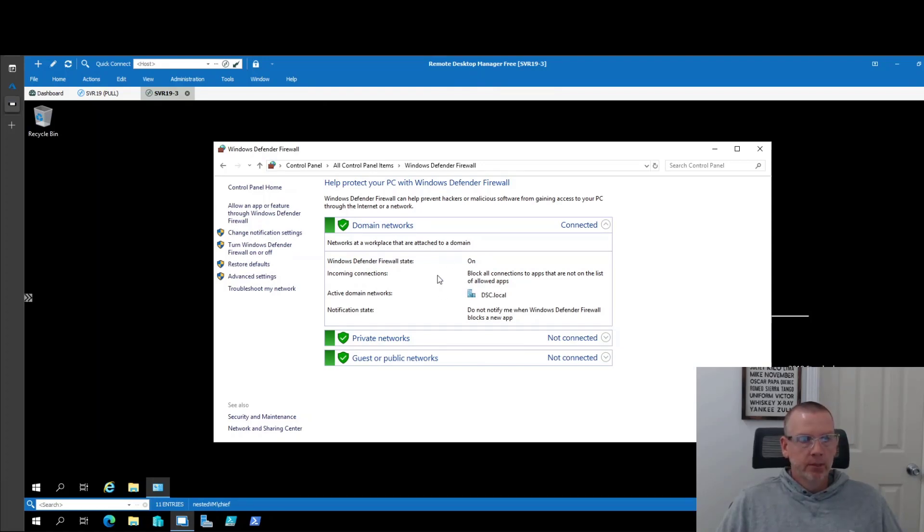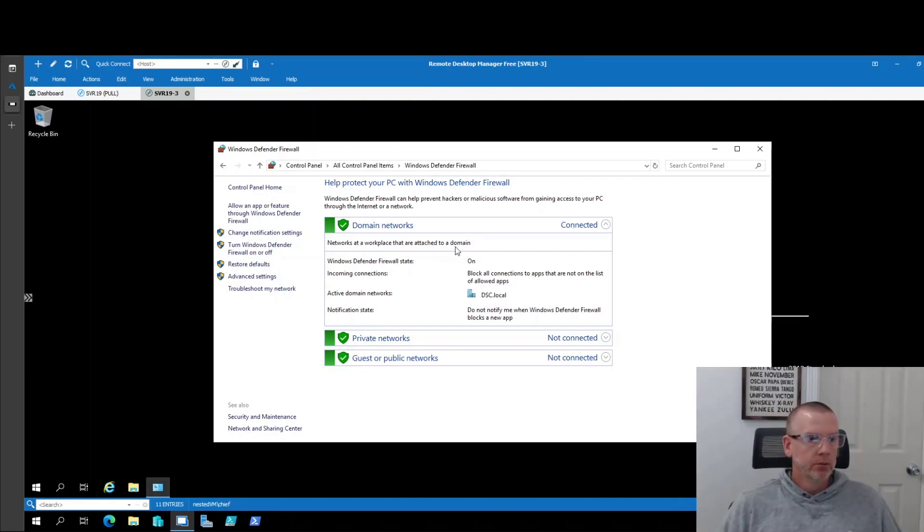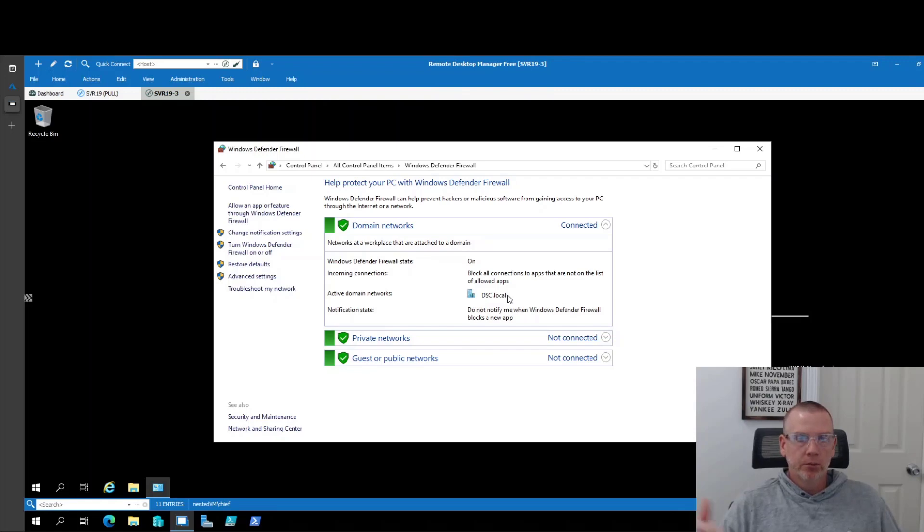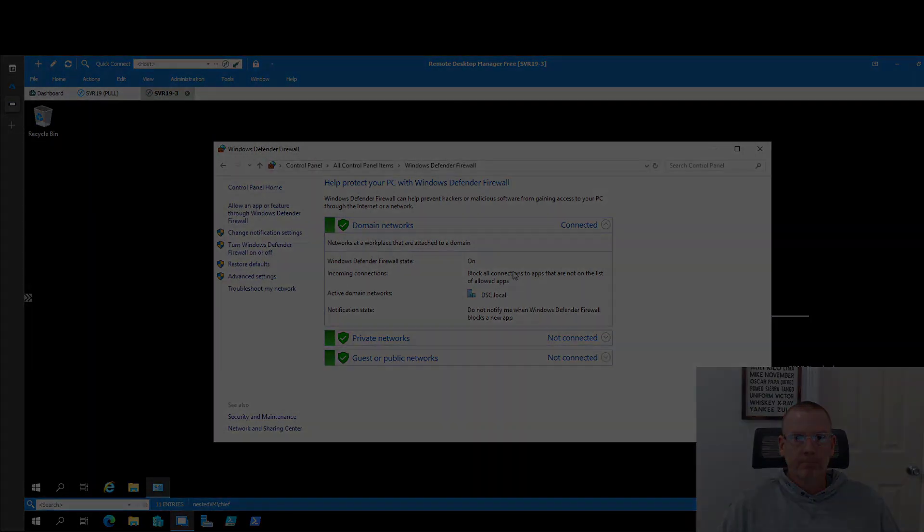So now we have a functioning pull server. Hopefully you found that useful. I know it's a bit long-winded for a simple configuration like that, but maybe we'll get into some other more complicated configurations later on. Anyway, thanks for watching. If you have any questions, post them down in the comments. I appreciate your time.